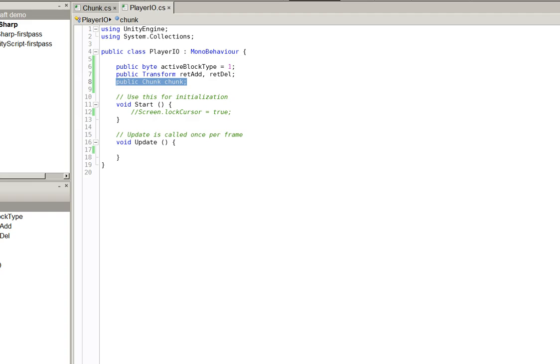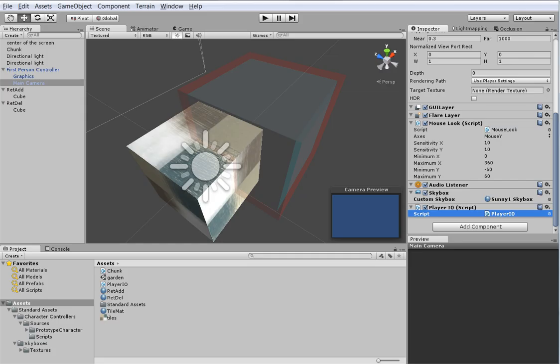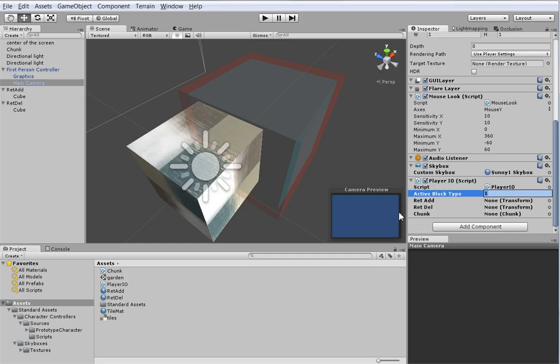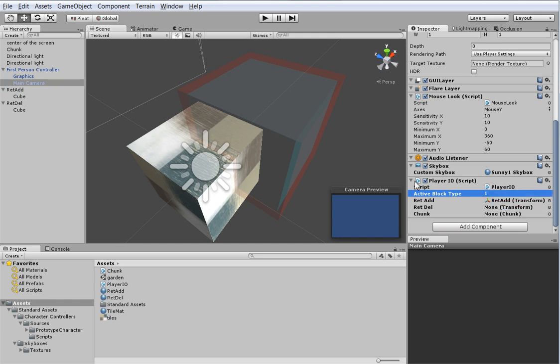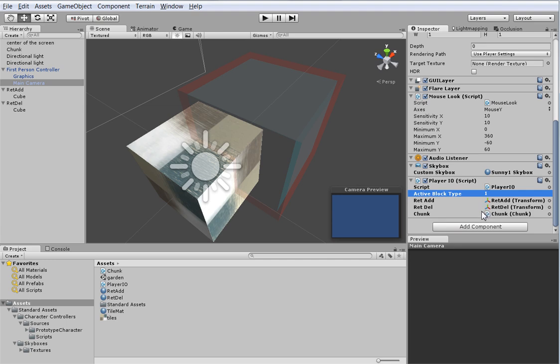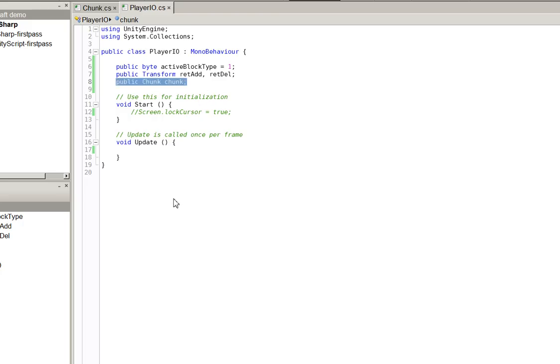So let's go back into Unity and let's go ahead and assign those things. The reticule for adding, the reticule for deleting, and the chunk. So now we need to actually do stuff with those, don't we? No problem.